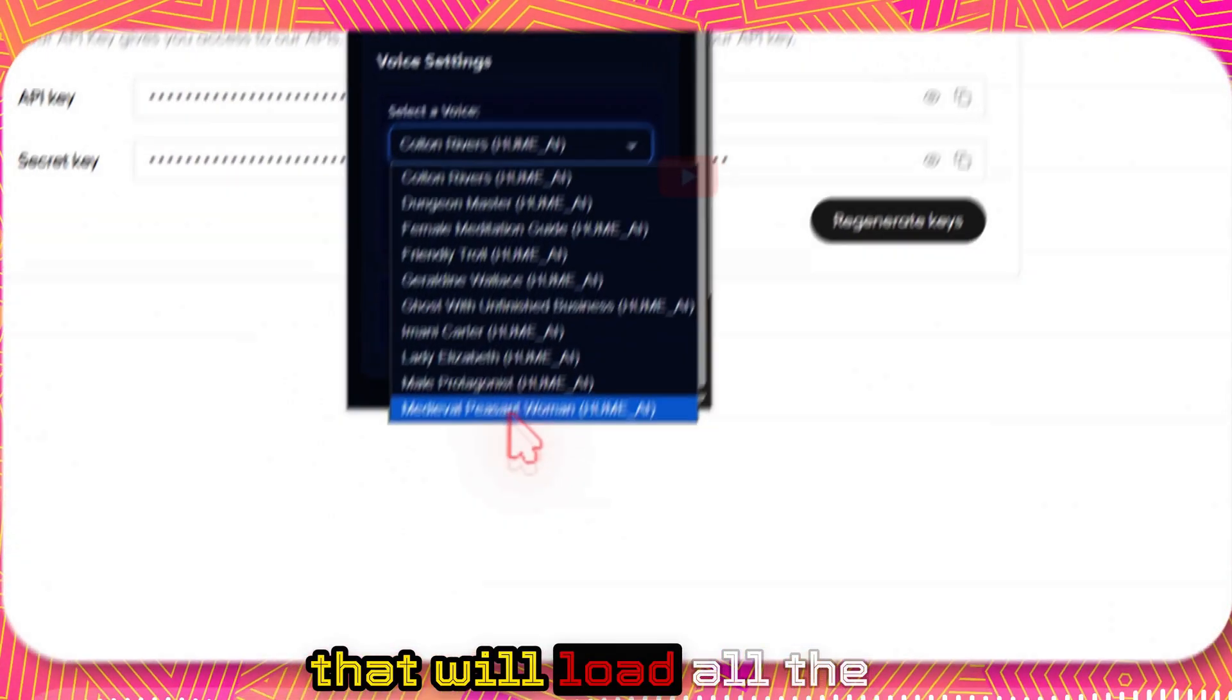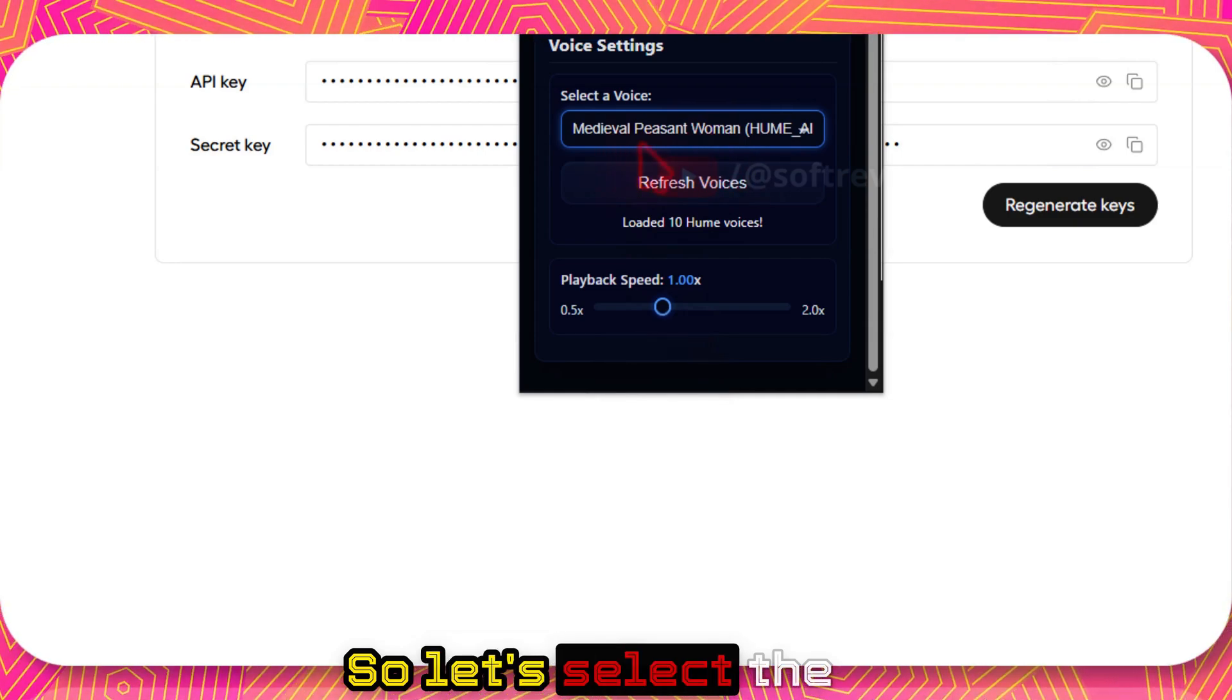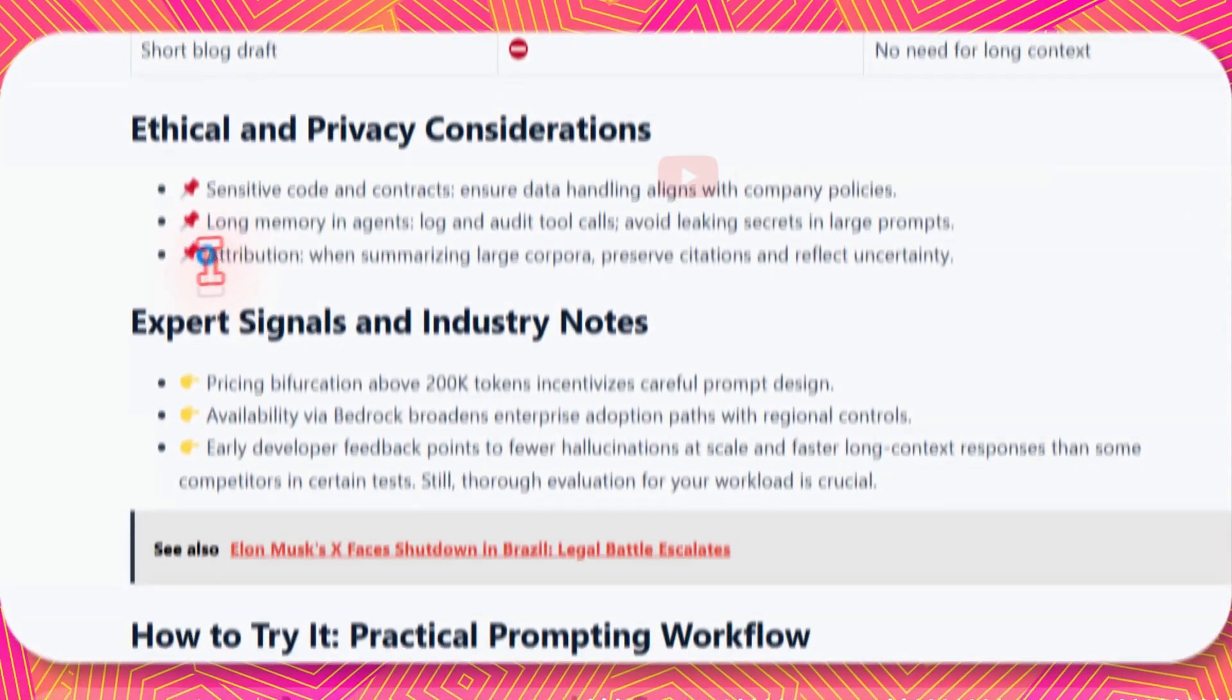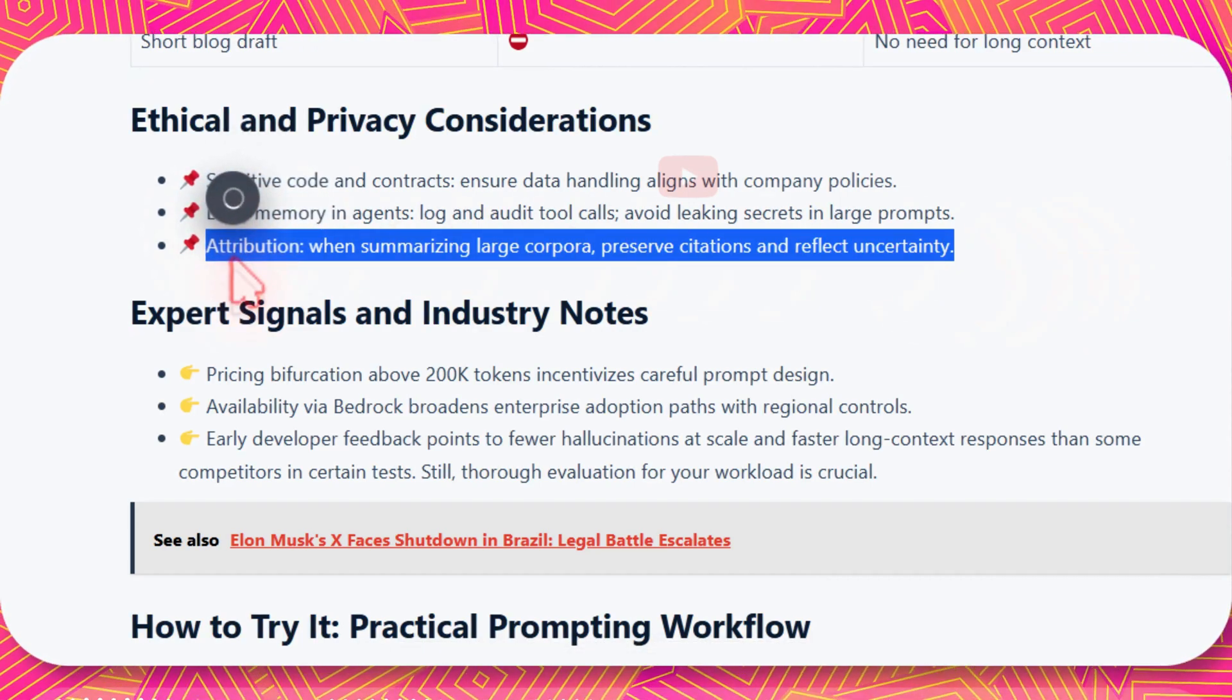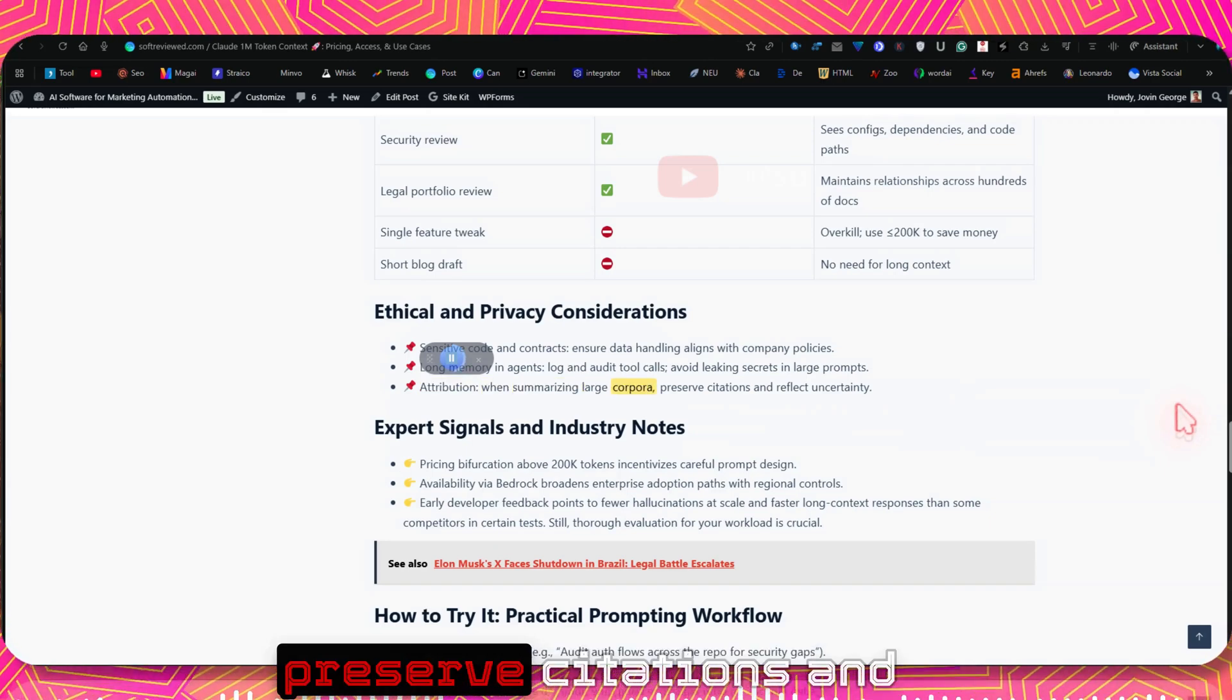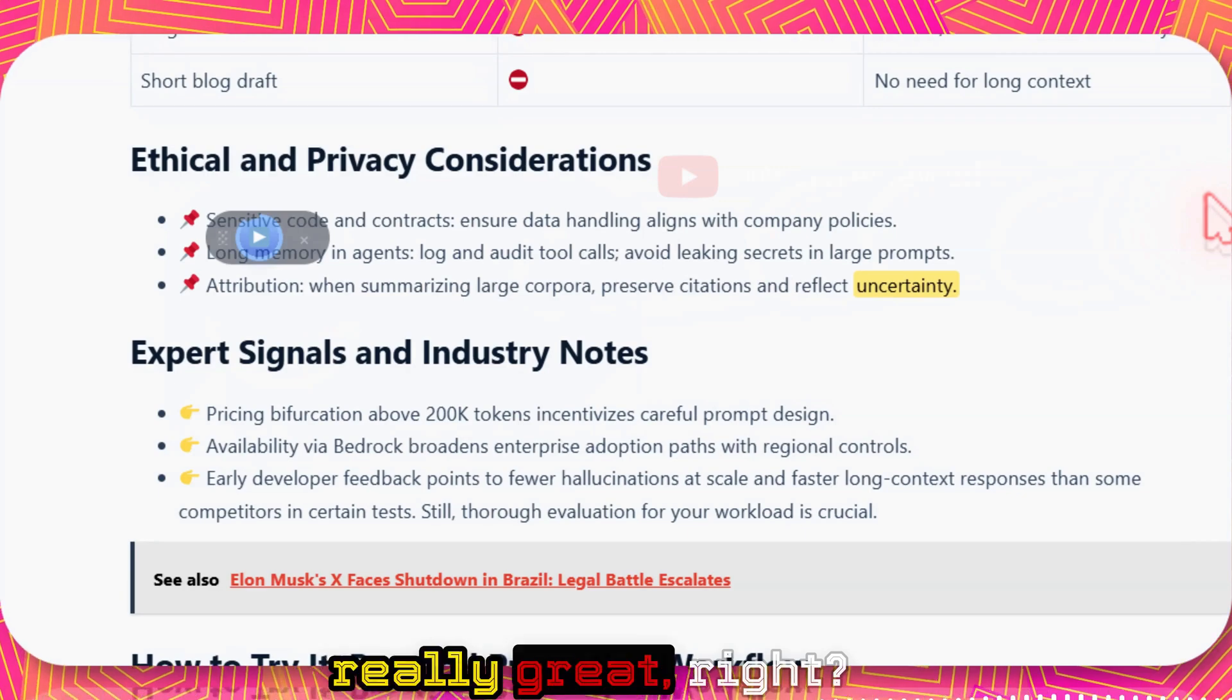And just click on save. And the API key is now saved. And as usual, you just need to click on the refresh voice that will load all the different voices that's available with you. So let's select the medieval peasant woman voice. Let's see how that sounds like. So let me just copy this and let me just play it.